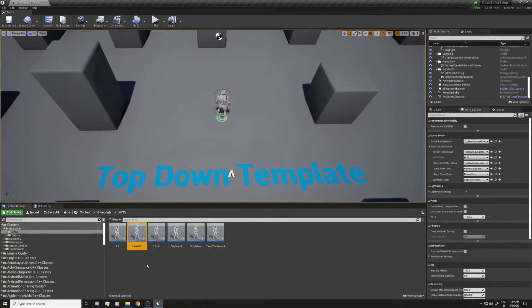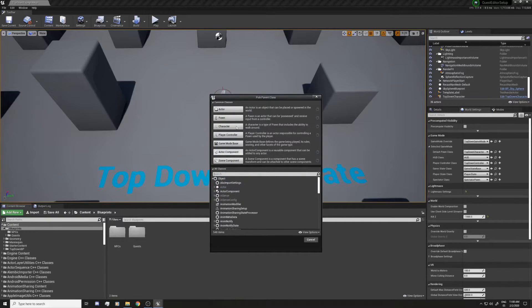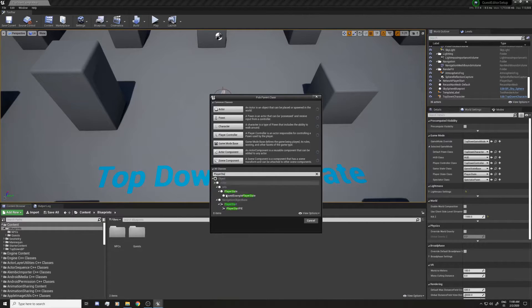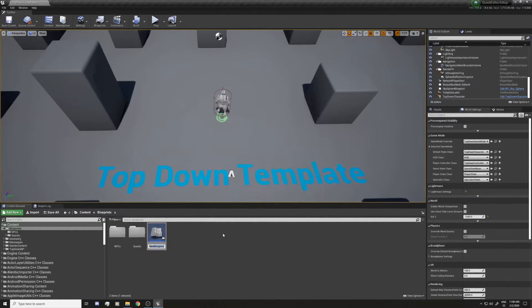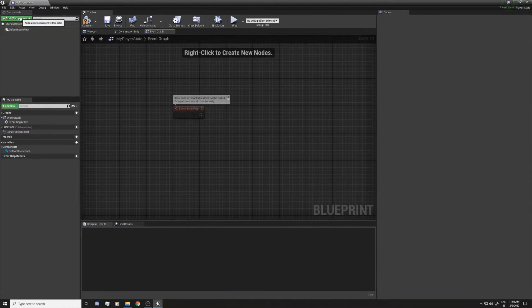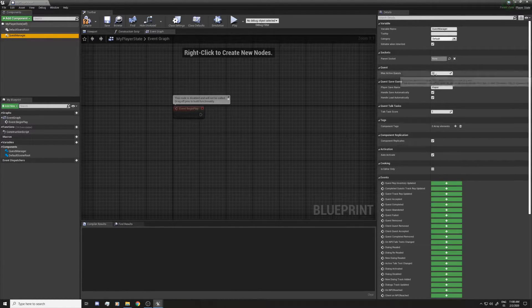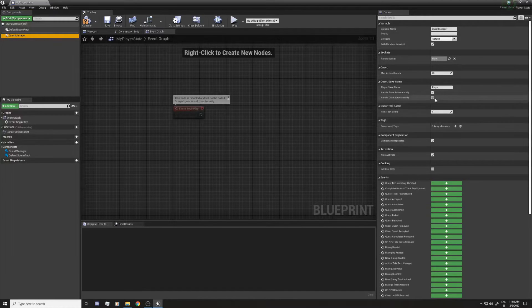Of course you're not going to use the base NPC directly — it's just for the logic. Now in the blueprint folder I'm going to add a new class. I can't find it here so I'll type 'Player State', select it, and create one — I'll call it 'My Player State'. In the Player State I'm going to add a component called Quest Manager. You can see it has variables you can configure, like max active quests, the save name for the player, whether saving is automatically handled, and the score for each task.